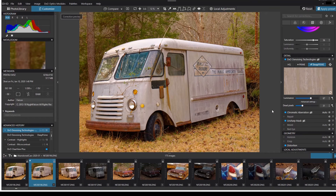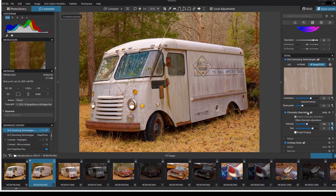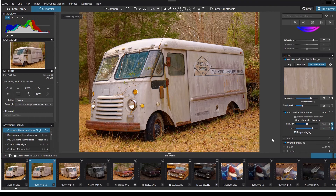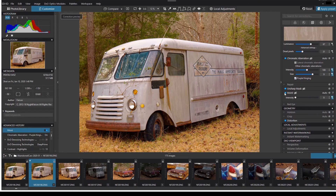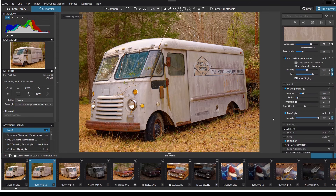I also have the ability to remove dead pixels and adjust chromatic aberration, which I typically leave at 100 with a size of 9. I often add purple fringing removal. Moiré is useful depending on the image — in some images it's more of a problem than others; I'll turn it on here and leave the intensity at 100%. Unsharp mask is a great way to add additional detail — use it sparingly. We prefer a radius of around 0.5 and a threshold of 4.